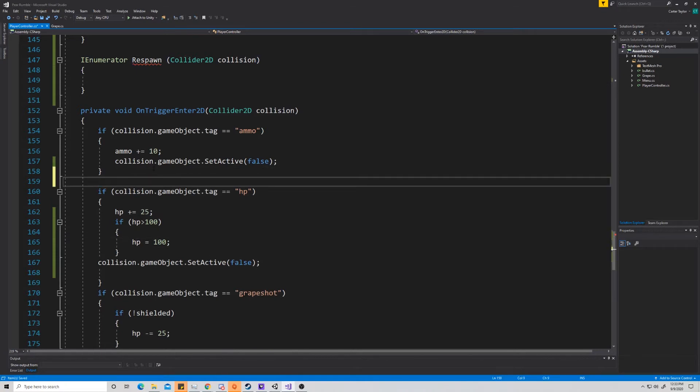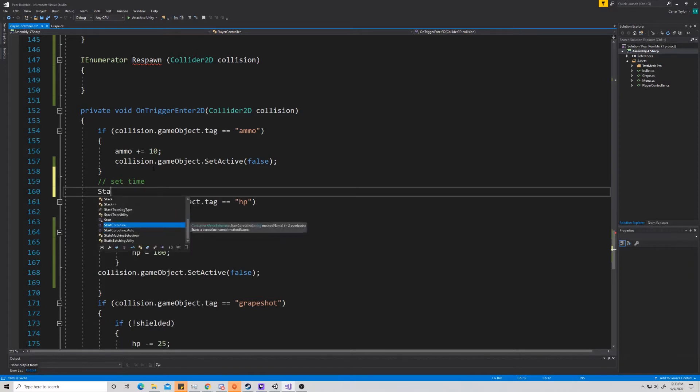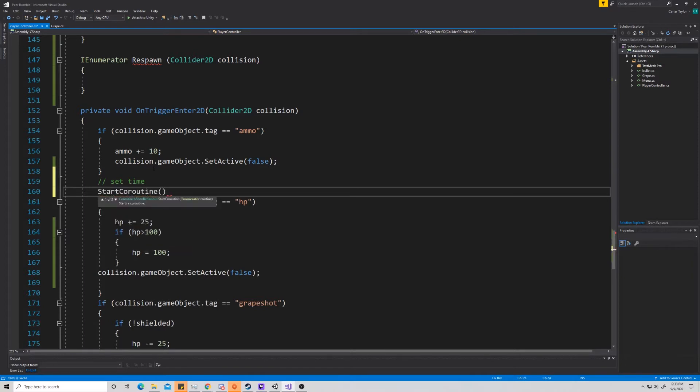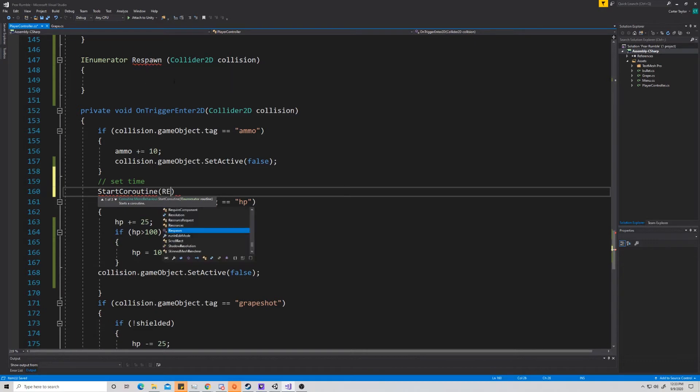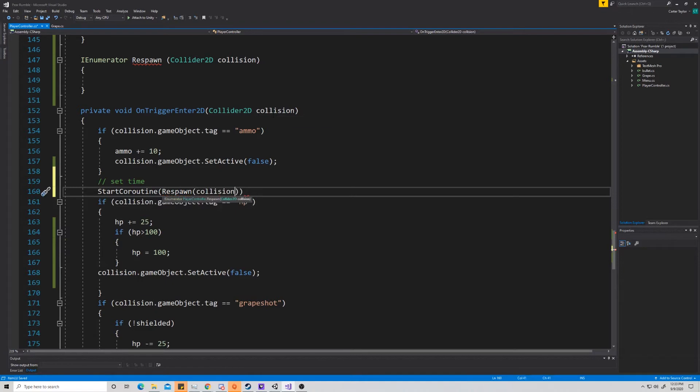And we're going to go to how we set this up within our code. So coming down here to ammo, we talked about how this is going to be a set time respawn. So in our respawn, we're going to say StartCoroutine, and then we're going to give it an enumerator to go through. So we created one up here, it's called respawn, so we're going to say respawn, and then within respawn, we're just going to give it the collision that it needs. So we're going to pass it collision from up here, this collision that we ran into, and we're going to give it that 2D collider for it to go.